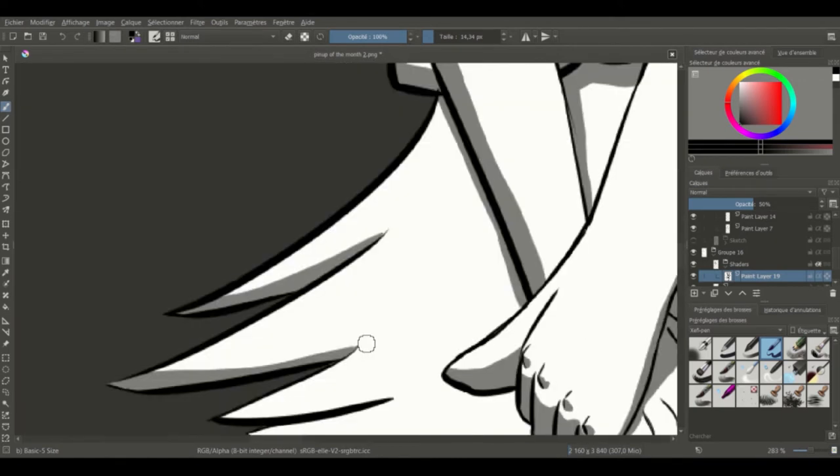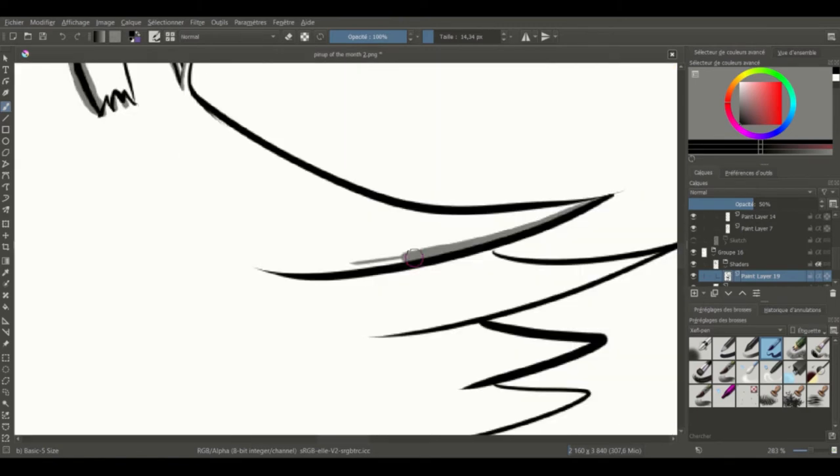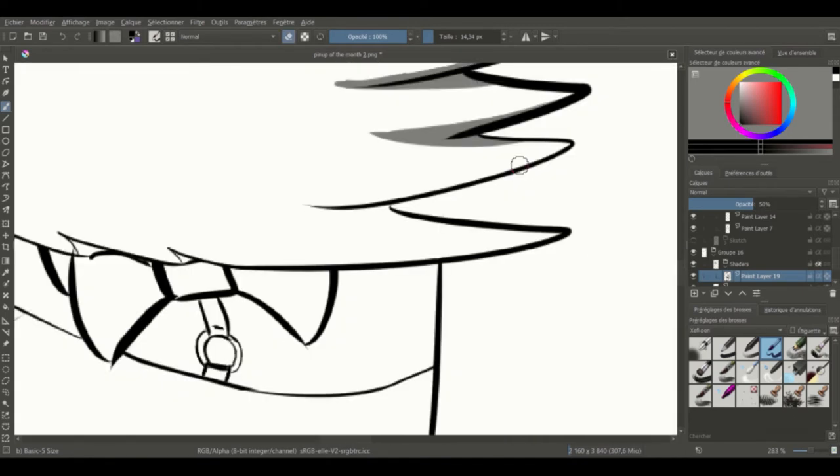I really love Delphox, but I didn't know how to do her as a pinup, so I've done her previous evolution, which is Braixen.